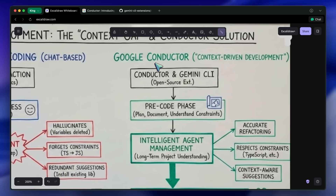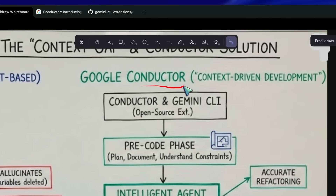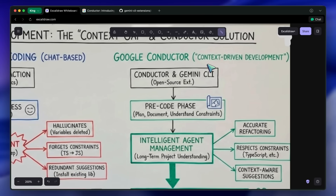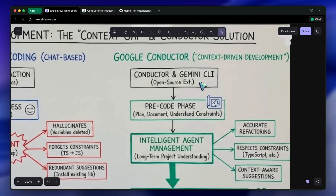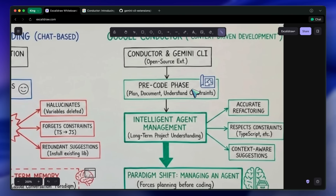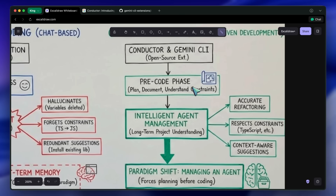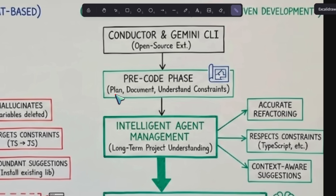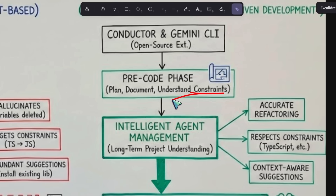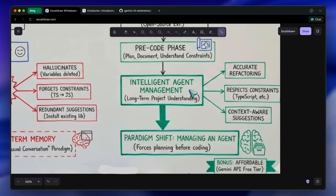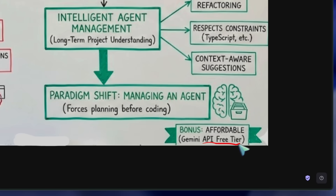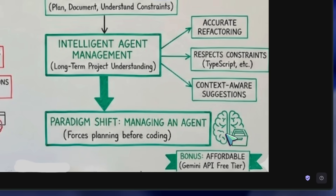However, Google recently released an open-source extension for their Gemini CLI called Conductor that is trying to solve this in a very practical way. They call it context-driven development, and honestly this is kind of awesome because it shifts the paradigm from chatting with a bot to managing an intelligent agent. It basically forces the AI to plan, document, and understand your project constraints before it writes a single line of code. And since it runs through the Gemini API, if you are on the free tier it is basically free to experiment with.